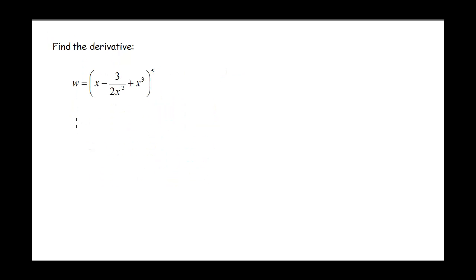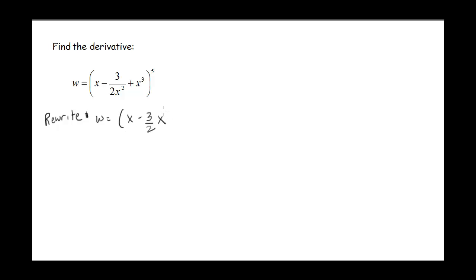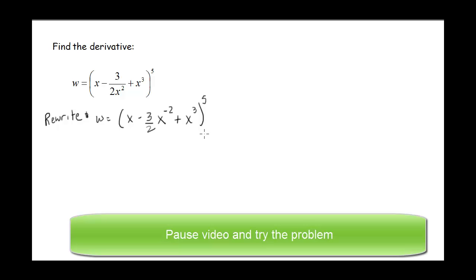Let's look at another one. Same idea, but before we start taking the derivative, we need to rewrite, because whenever we see powers of x in the denominator, the first thing we do is rewrite those. So we have x minus 3/2 · x to the negative 2 plus x cubed, all raised to the 5th power. Pause the video and see if you can do the derivative without guidance, then come back and see what the answer is.